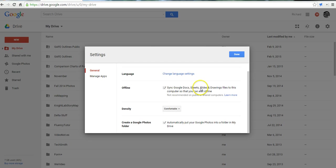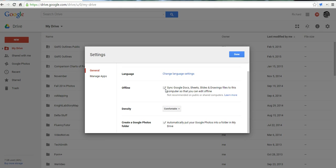If you want to use your Google Documents offline, you have to be in the Chrome Web browser to use Google Docs offline. Select the Sync Docs to Offline.